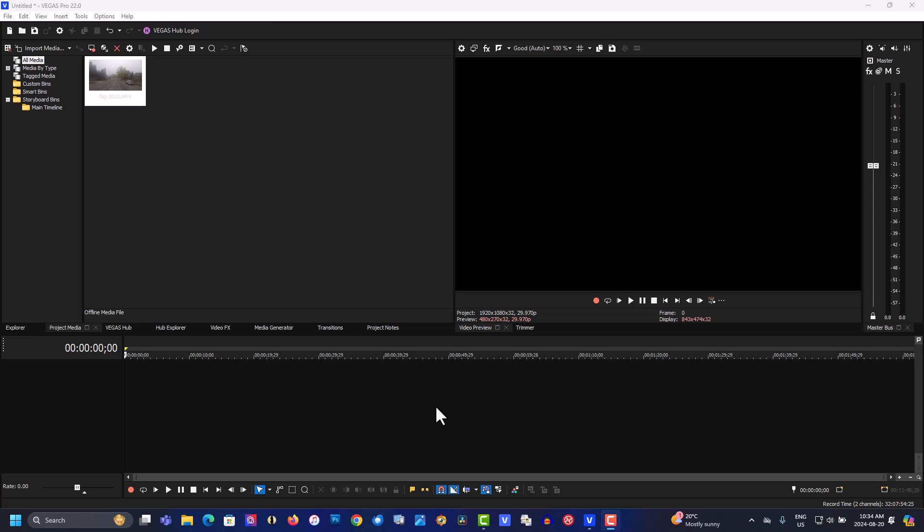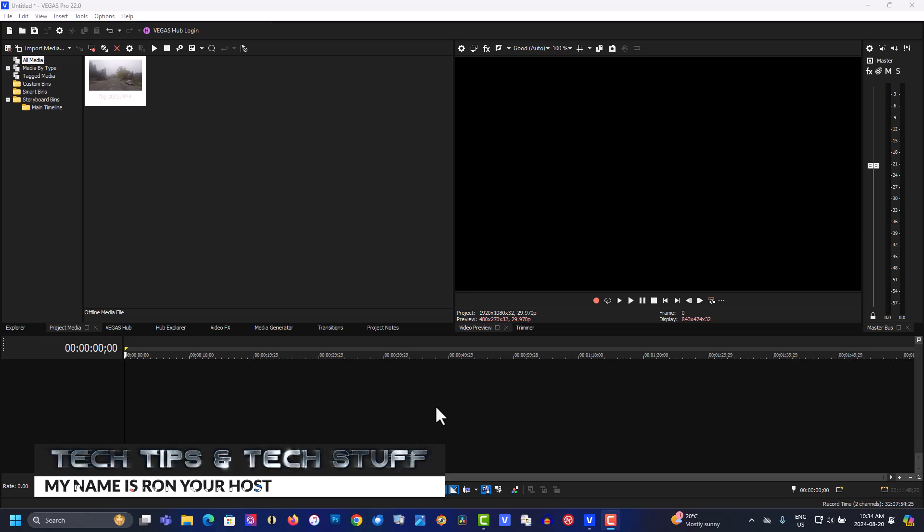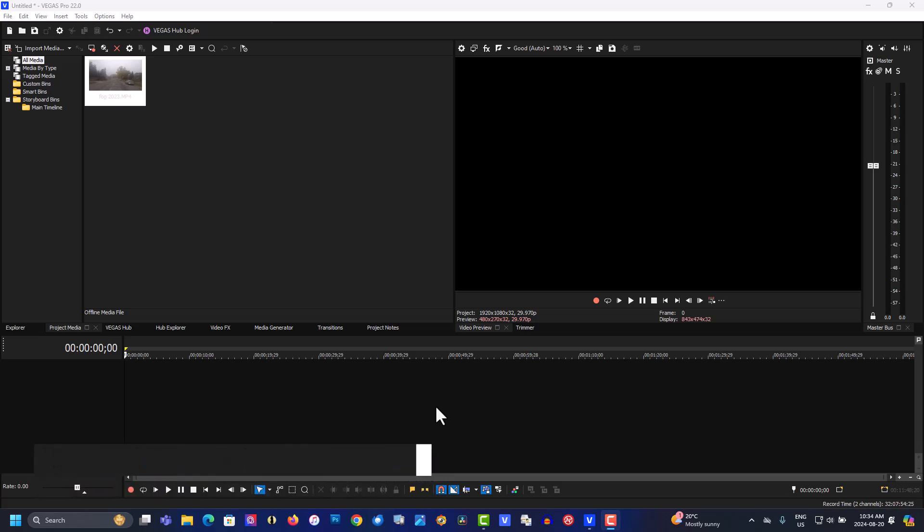Hi, welcome to Tech Tips and Tech Stuff. My name is Ron and today we're doing a brand new Vegas Pro 22 tutorial on some of the AI effects, artificial intelligence. Here we have some vlog footage I took with my GoPro.